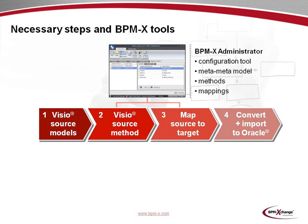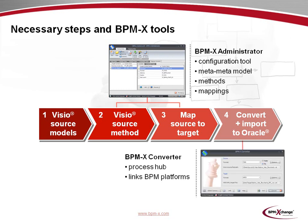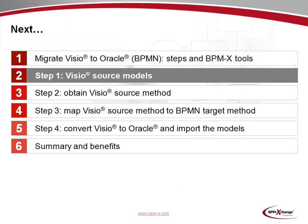Steps 2 and 3, which deal with the creation of a method and a mapping, involve the BPMX administrator. The administrator is the configuration tool, which sits on top of a flexible meta-metamodel and allows to create highly customized methods and mappings. In step 4, the BPMX converter comes into play. It is the central process hub which links many business process platforms.